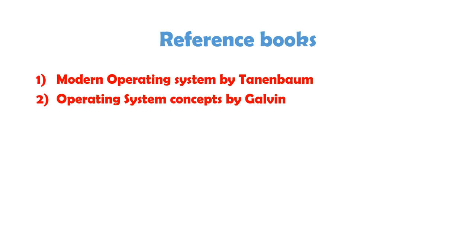So firstly, I'll suggest two books for operating system. The very first is Modern Operating System by Tenenbaum and the second is Operating System Concepts by Galvin. Both are really good books.